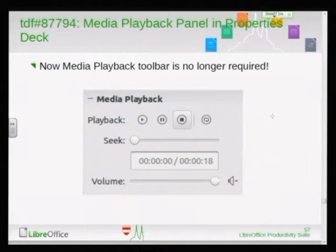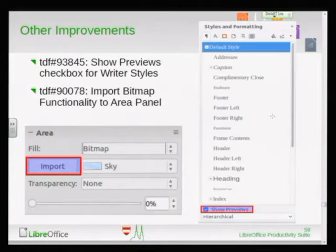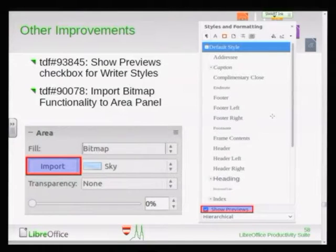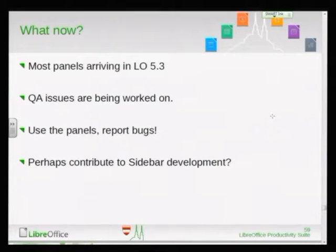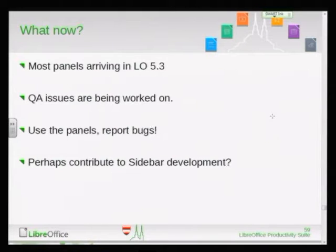I made two more adjustments: I added an import button for bitmap on the area fill panel, and added a show preview checkbox — this was important because one previously had to restart LibreOffice to toggle the previews on the right-hand side in the styles and formatting sidebar. Apart from that, I'm currently working on other QA issues — Jay prepared a doc for me and I'm fixing those. Most of these panels are arriving in 5.3. Use these panels and report bugs, and perhaps contribute to sidebar development.